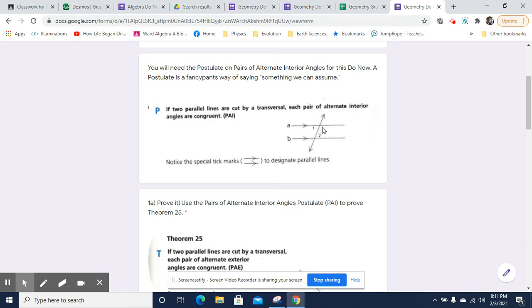There's another pair of alternate interior angles here and here. And of course, this and this would be an alternate exterior angle, and this and this would be alternate exterior angles as well, because they're outside the pair of parallel lines.